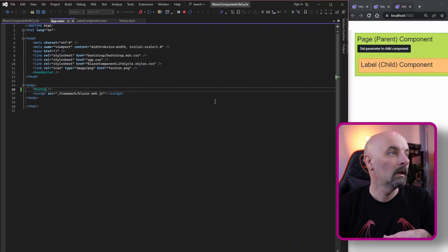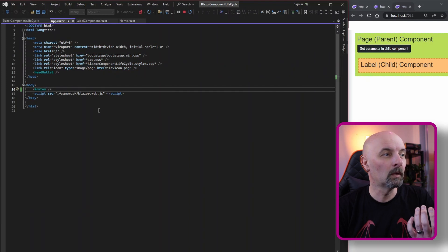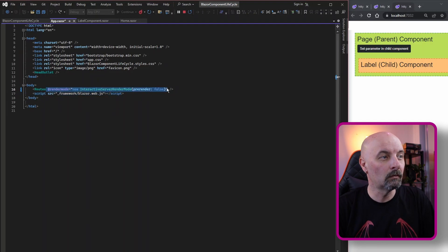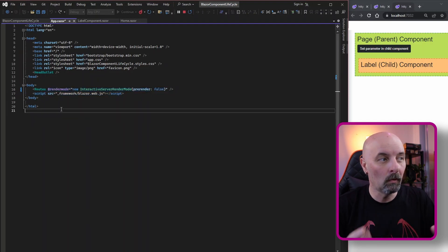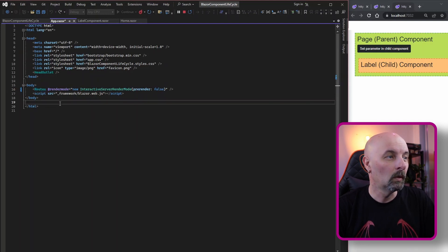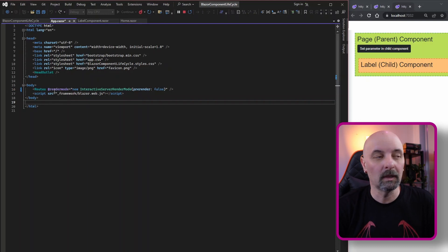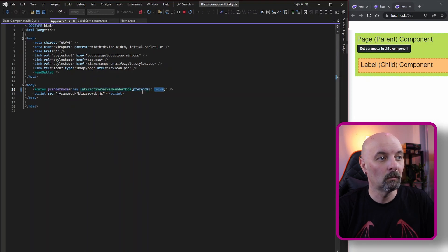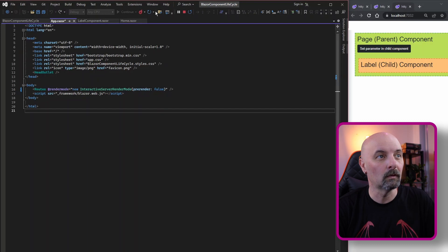There is a simple way to turn this off, and you can do so at multiple levels. In the app's root you can set the render mode globally for the application — you set the interactive server render mode and you set prerendered to false. Doing this ensures the application runs in the normal state where each component is only initialized once.